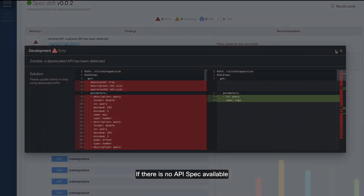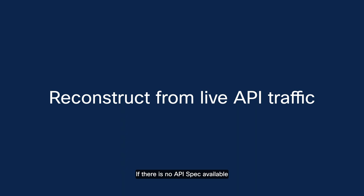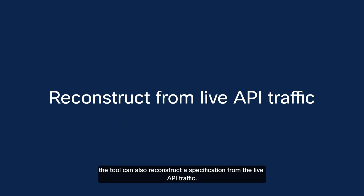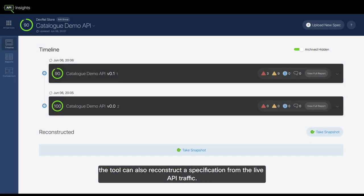If there is no API spec available, the tool can also reconstruct a specification from the live API traffic.